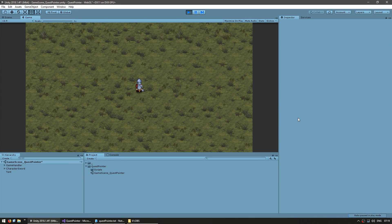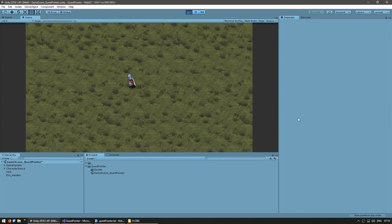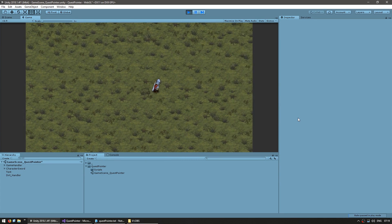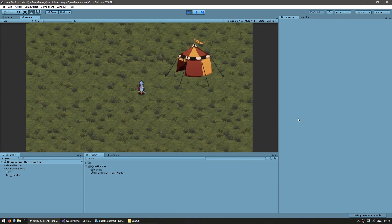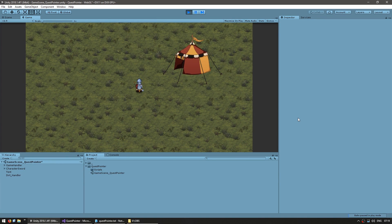I have my scene here with my player character and if I go over to the right I have a tent. Let's say this is some type of open world game and we have a quest active telling us to go to this tent. We want to display an arrow in our UI showing the direction to the tent when the tent is off screen, and have it placed on top of the tent when it is on screen.